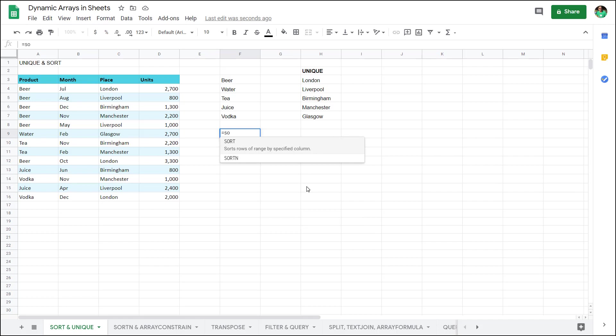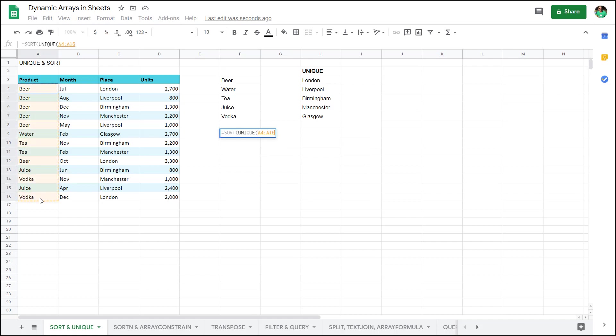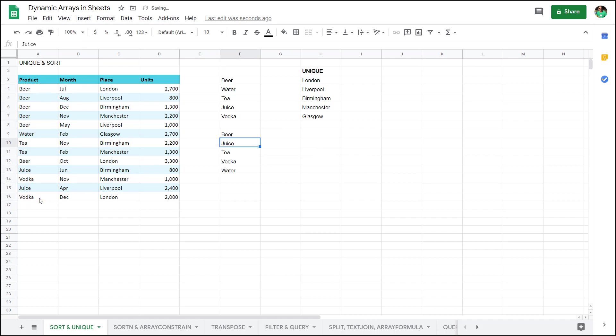You can go even further by using another dynamic array which is sort. Sort will sort a row of range by a specified column and then unique will allow you to do that further. Here it is sorting it alphabetically as well.